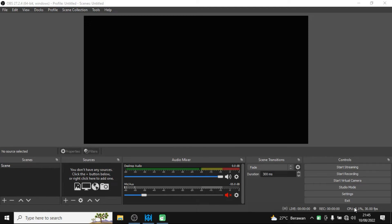Hello, thanks for opening this video. In this video I would like to share with you how to reset OBS settings to the default settings or original settings, and before I guide you through the entire process to reset your OBS settings,